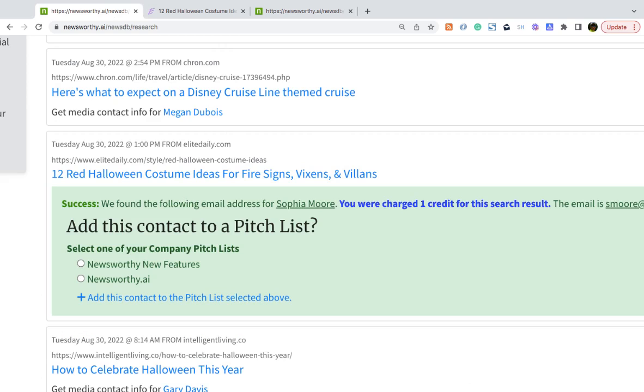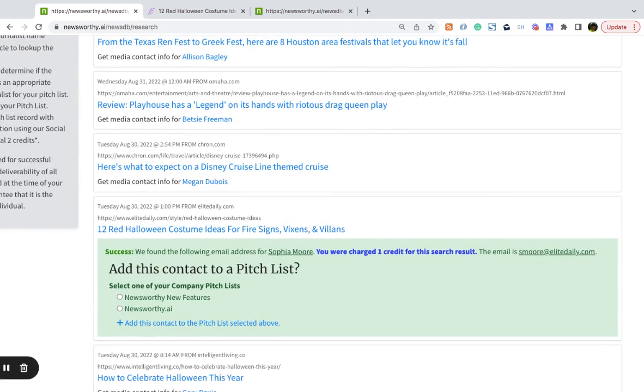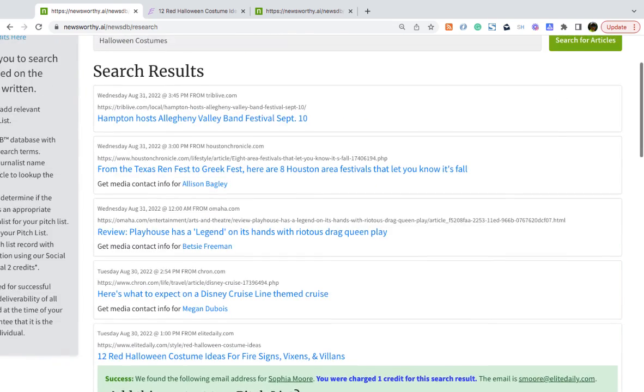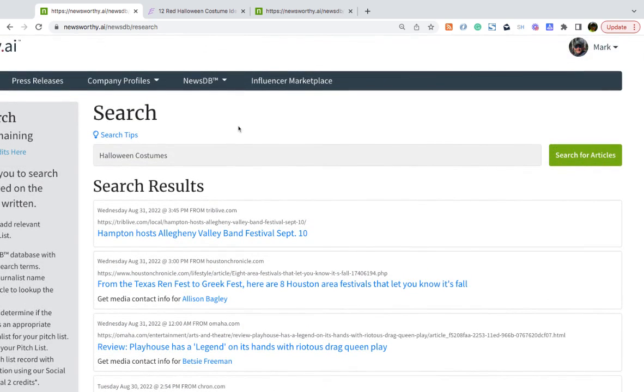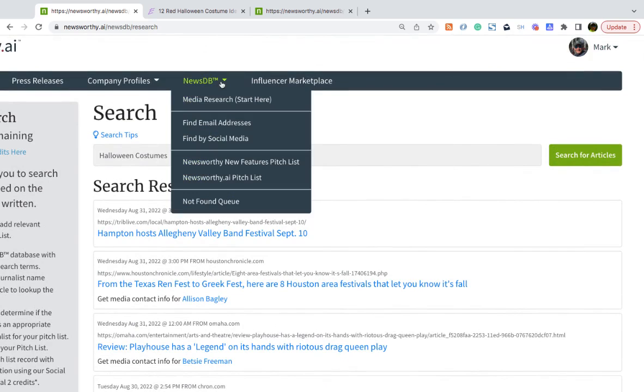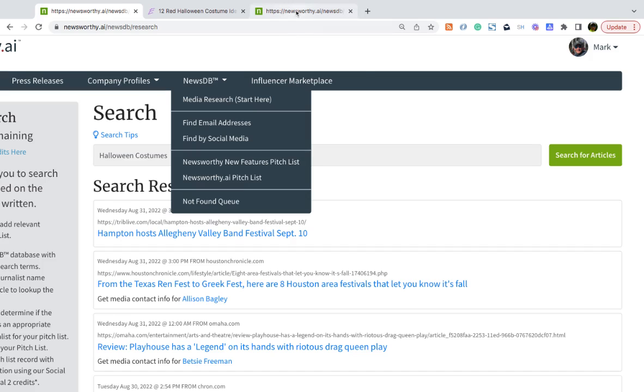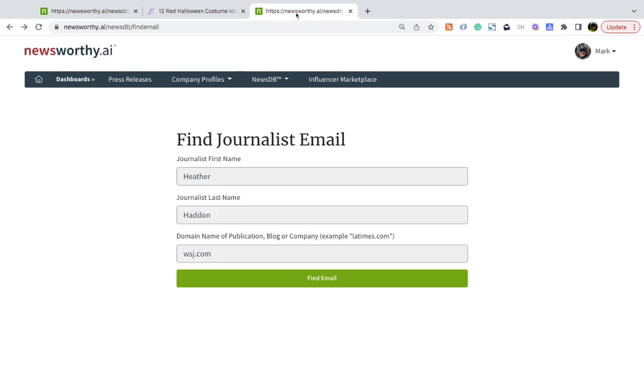Later, you can export your pitch lists and then begin your media relations. Another way to find emails for journalists, if you know the journalist's name and the publication they work for, just select under NewsDB, Find Email Addresses.